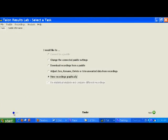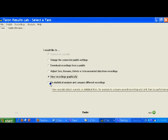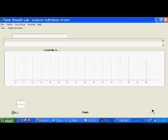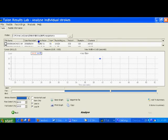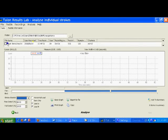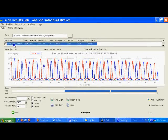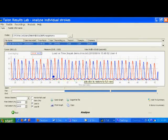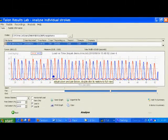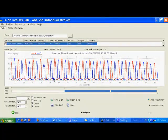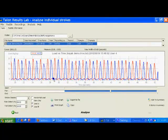I'm going to go to Do Statistical Analysis and Compare Different Recordings. And I'm going to open the same file as we had before. Now at this point I can do various measurements. And one of the measurements I'm most interested in is Impulse. Impulse is the area under this curve.